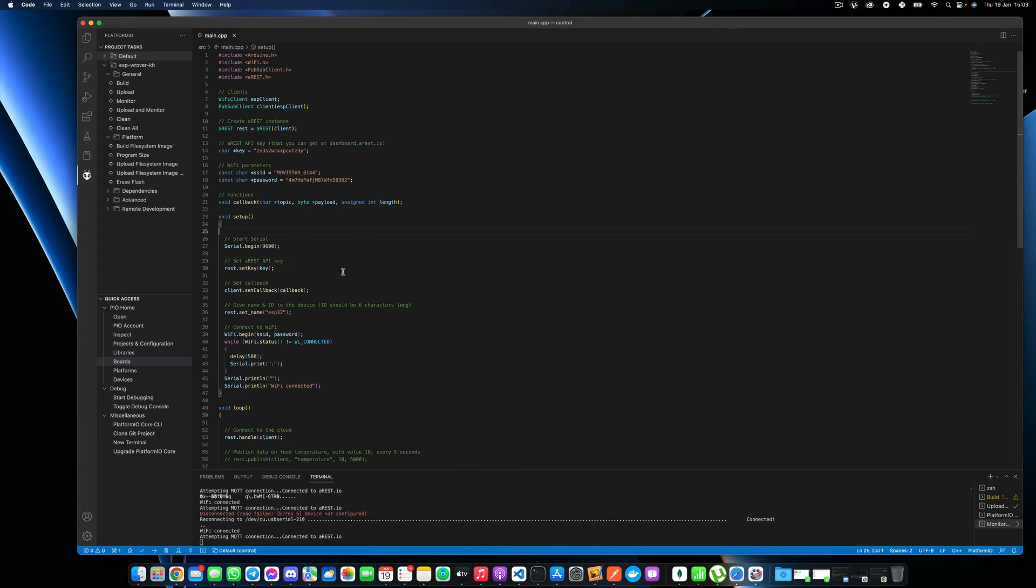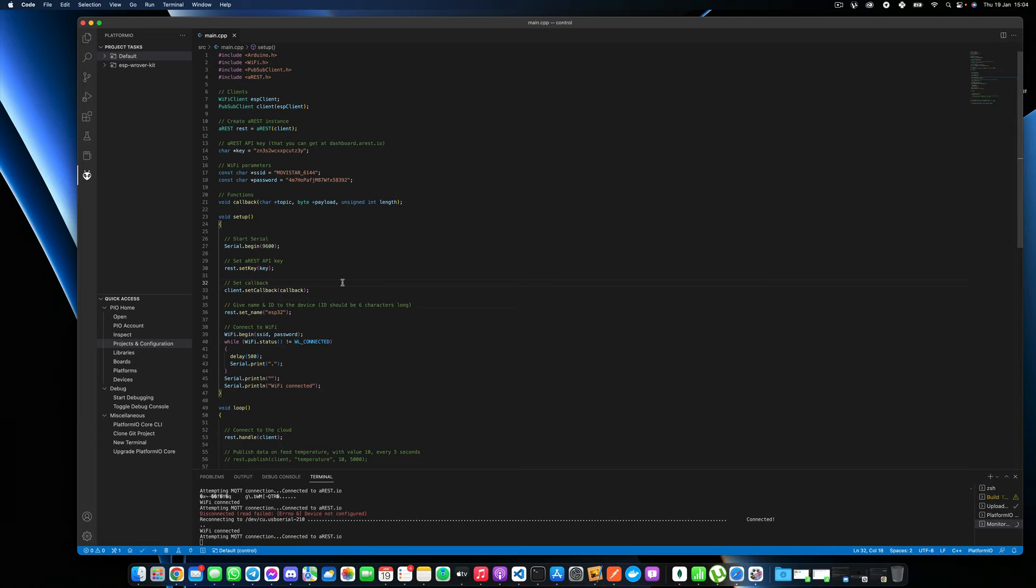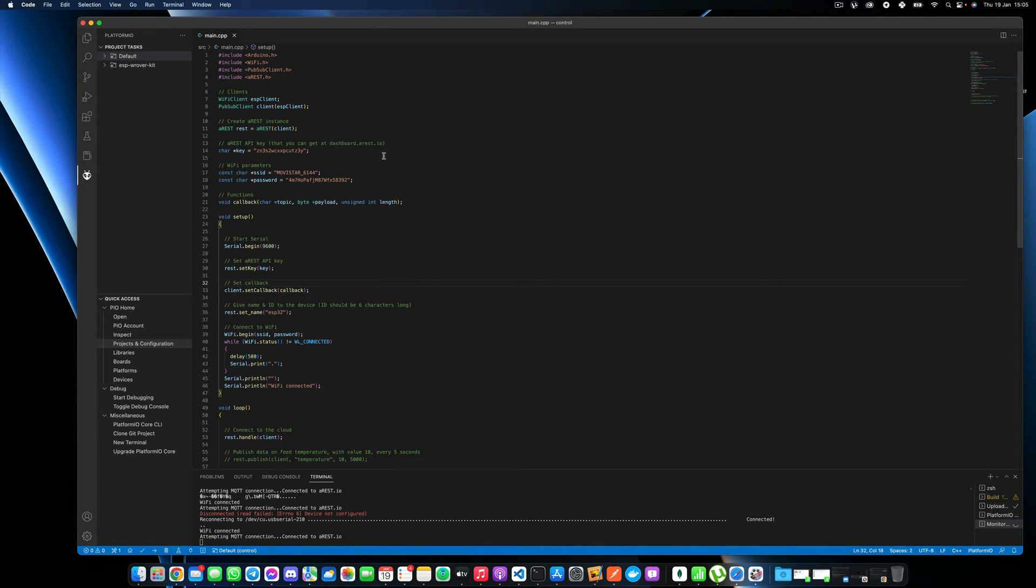Once this is done, just save it. Make sure that you have the right board configured for your project. This has been basically set when you actually created a project. So if you didn't create a project yet, make sure to do it. Paste the code in there and make sure that you have the same board as the one you're actually using on your project.